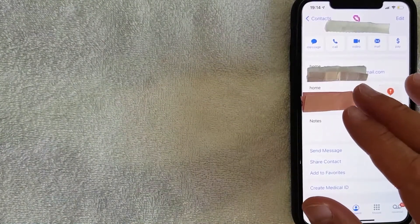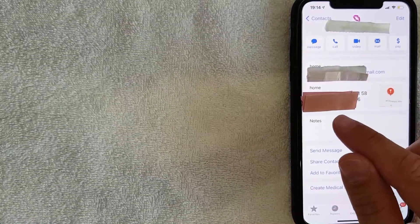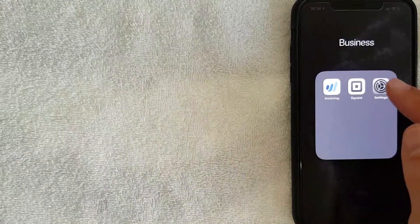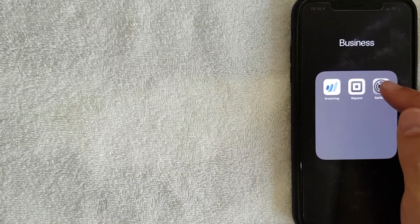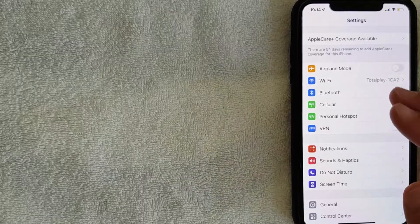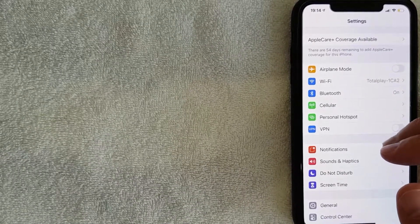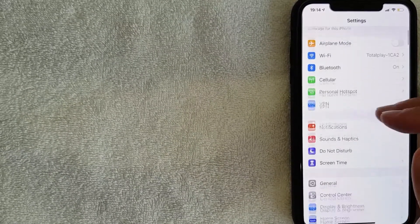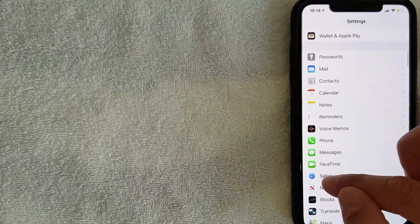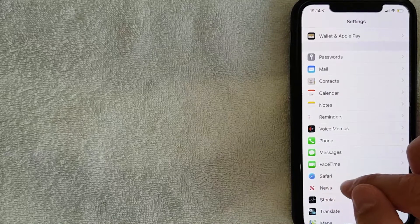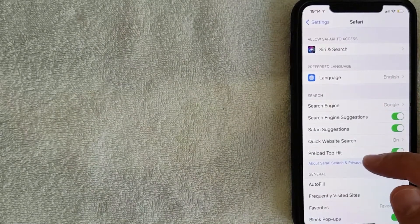Now that the address has been updated on your contact card, go to the Settings app on your iPhone — it's the gray icon. Once you've clicked there, scroll down until you get to Safari, which looks like a blue compass icon.